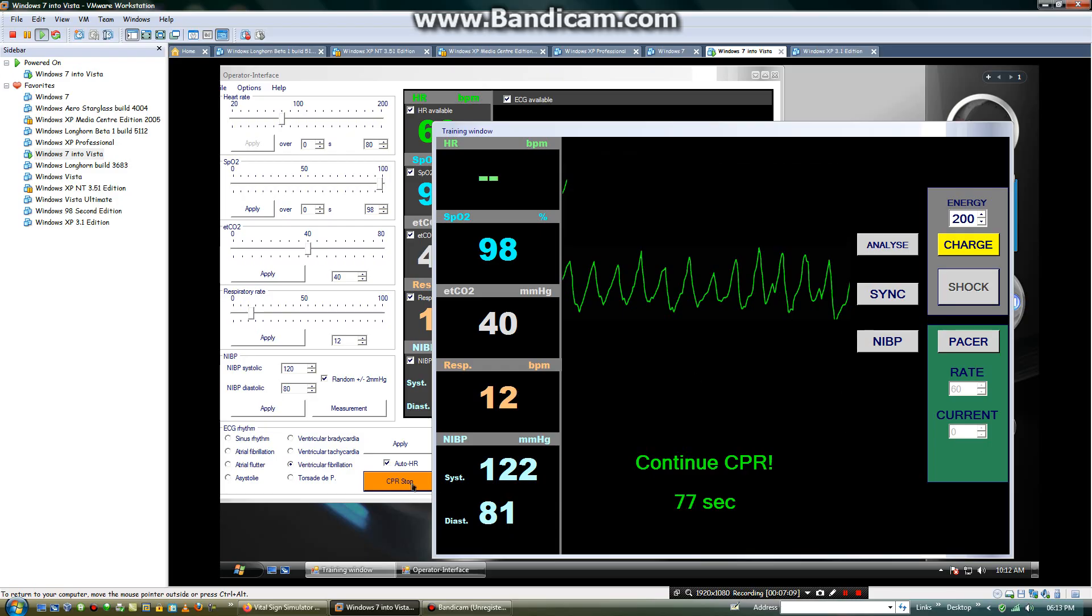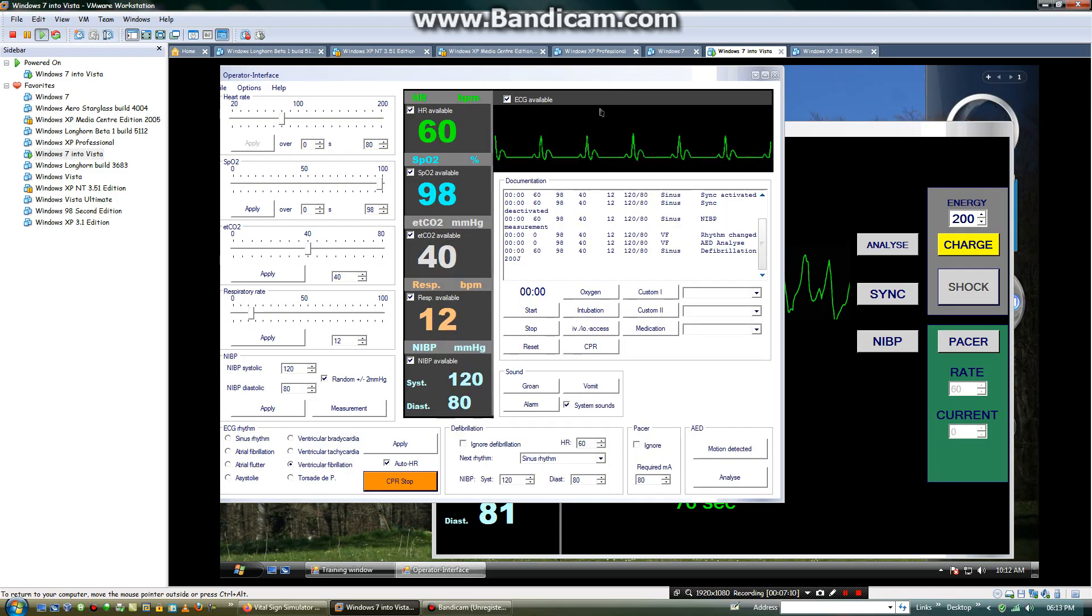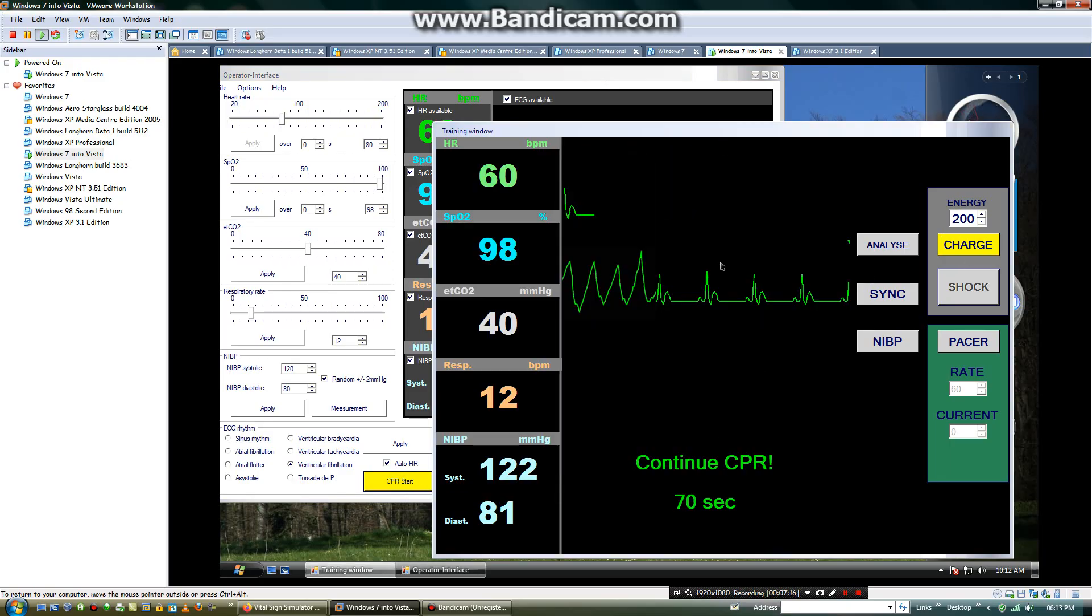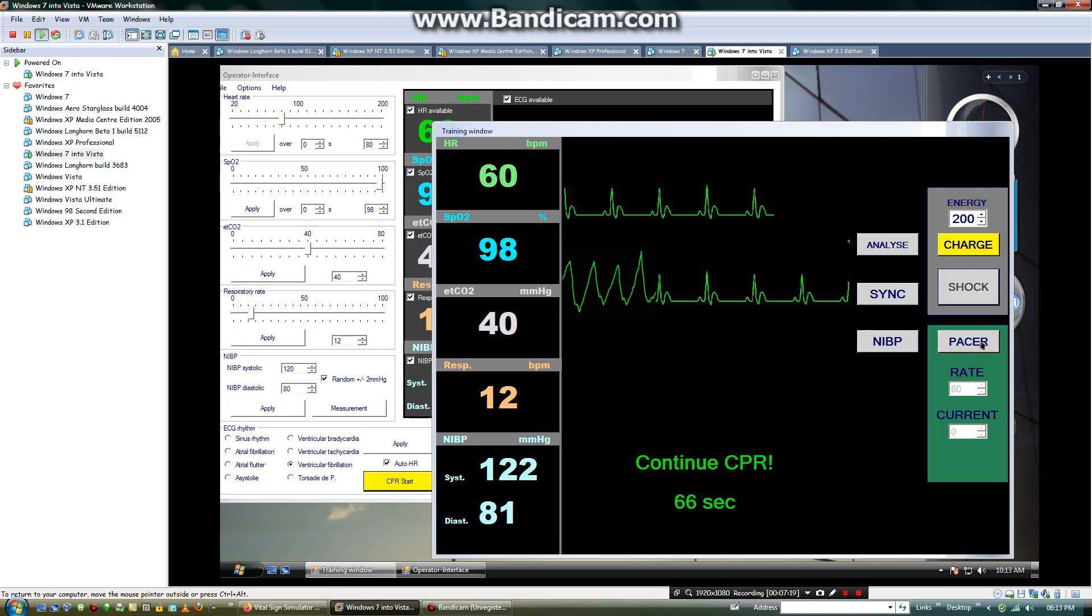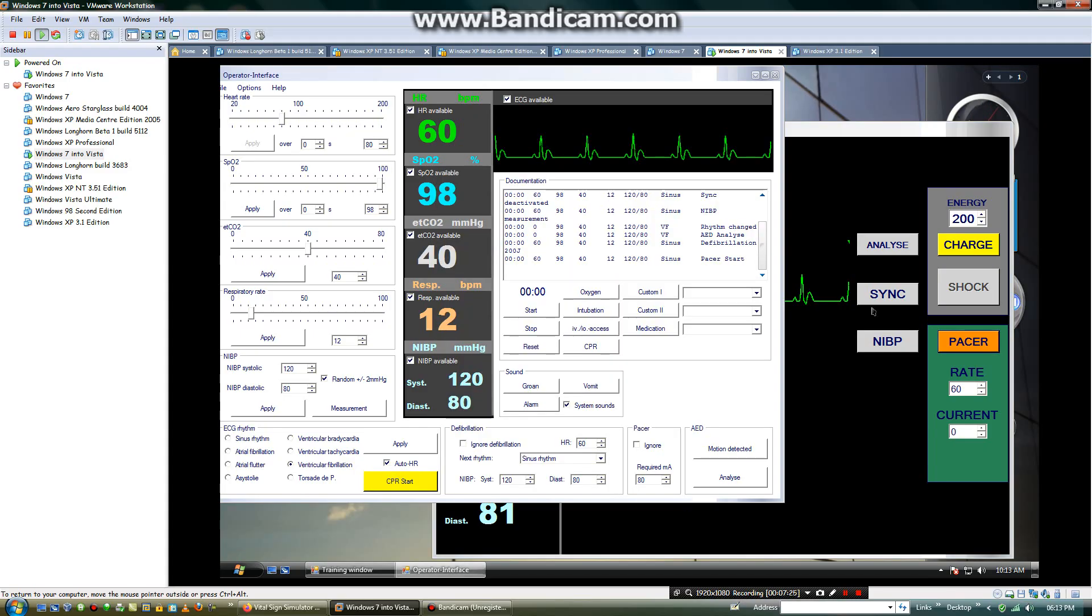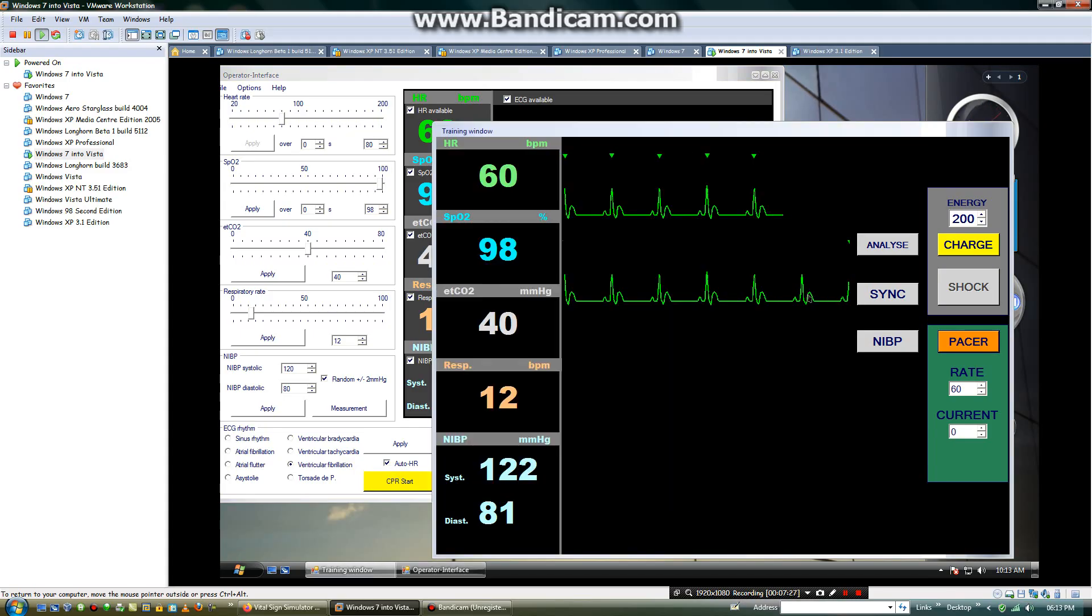And if you want to stop CPR, you will stop CPR. Then we will also have the pacer function available. Now in the pacer, you will be able to adjust the pacer. Click on the pacer.